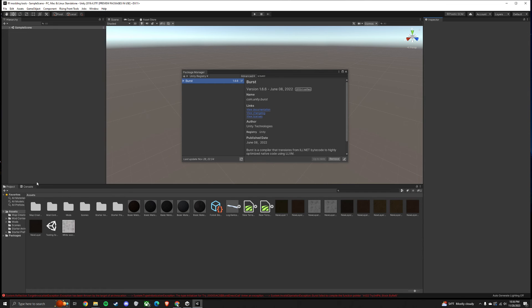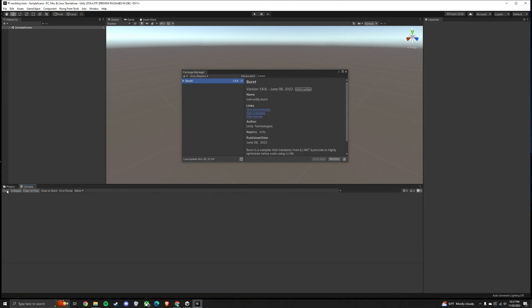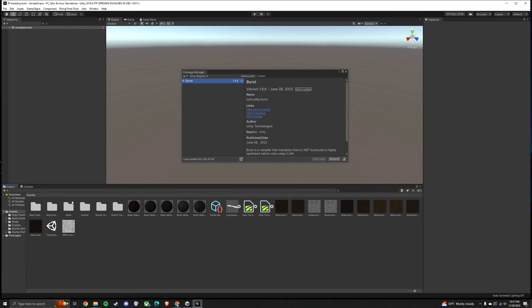All right, and then if you click Clear on the console, all of your errors should be gone.